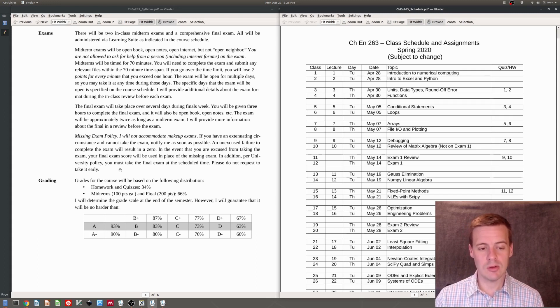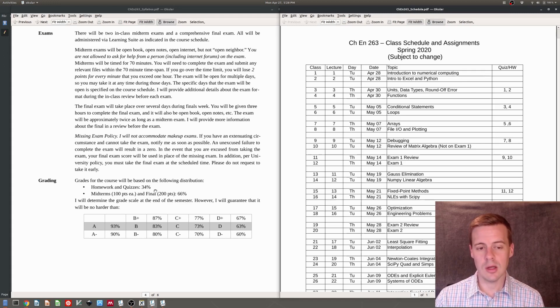Here's the grade scale. You can look at that at your leisure.